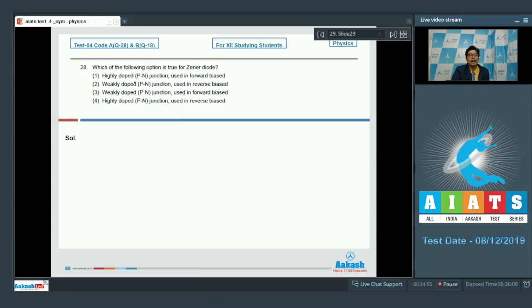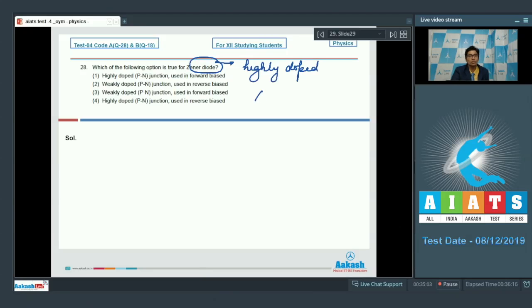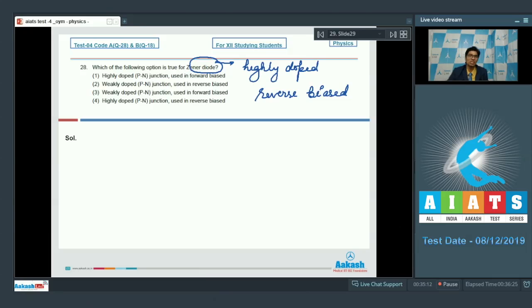A zener diode is a highly doped pn junction used in reverse biased. Therefore the correct answer for this particular question is option number 4.